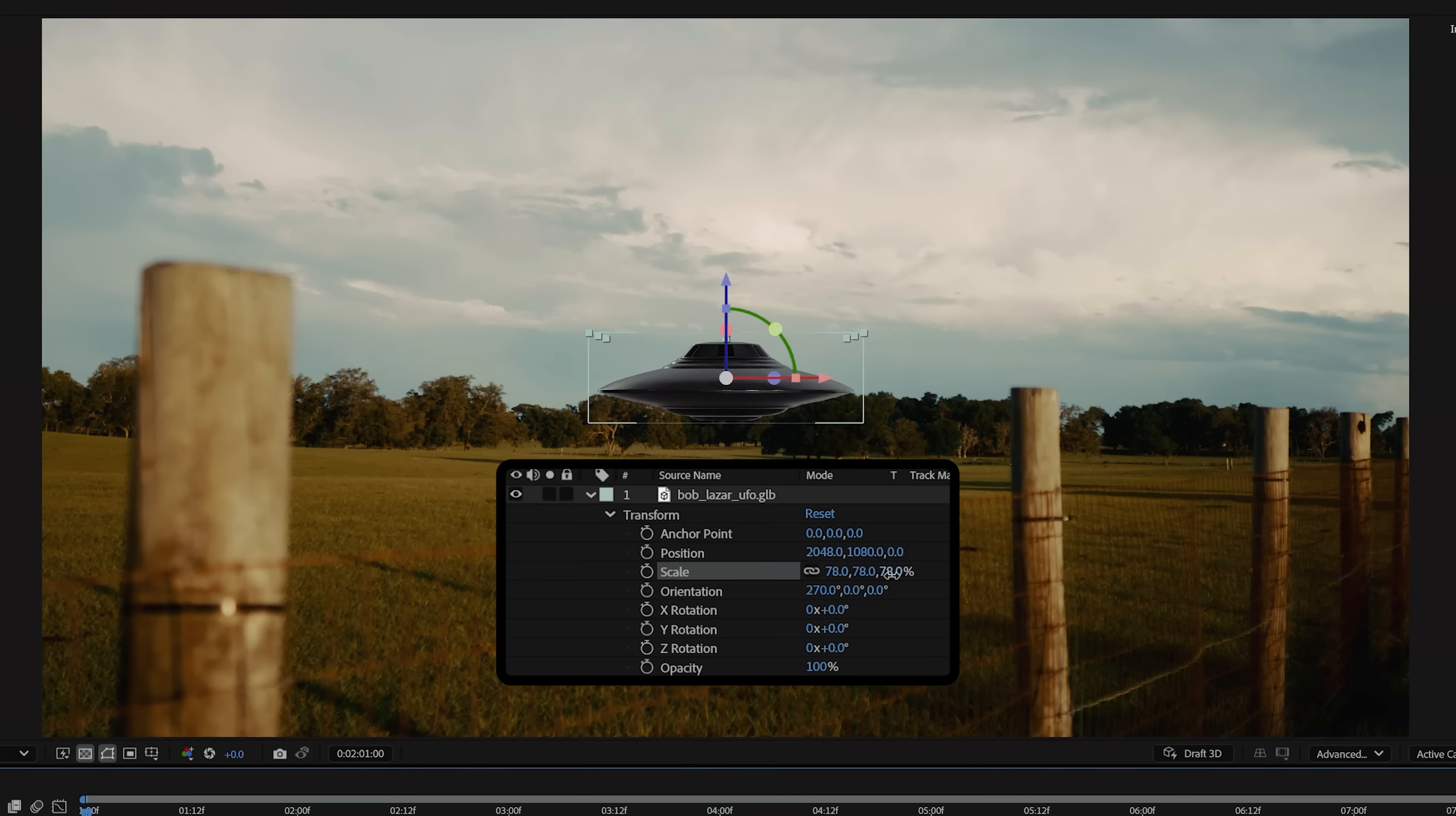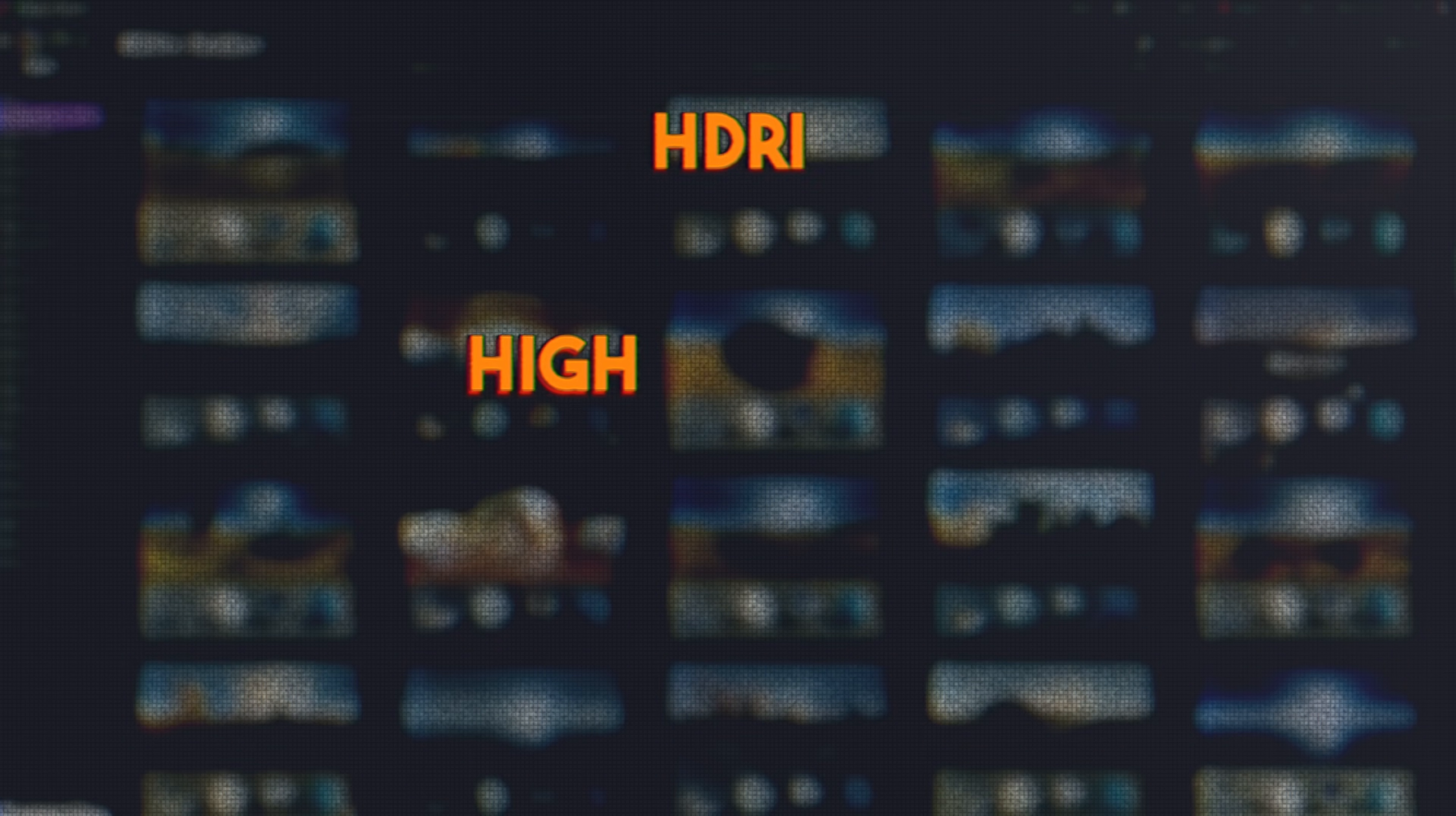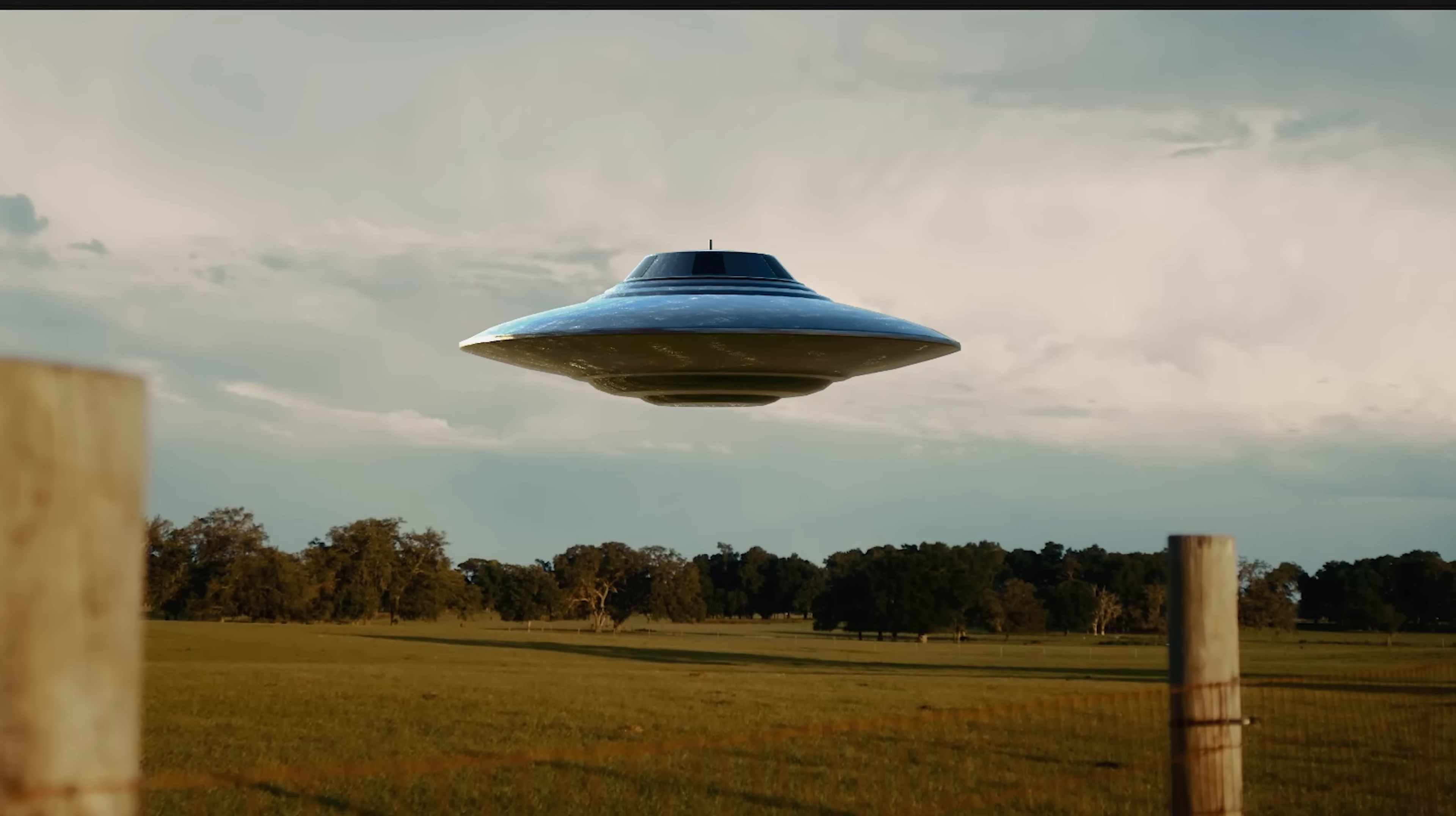Now, we can easily move the position and rotation how we like in the scene. To help it fit better into the environment, we're going to use an HDRI, which stands for High Dynamic Range Imaging, and is especially useful for something reflective like our UFO.